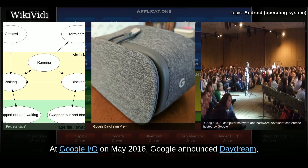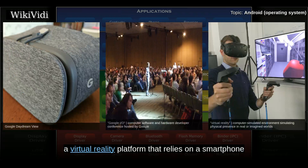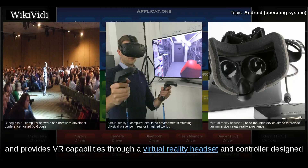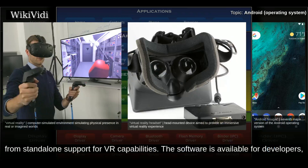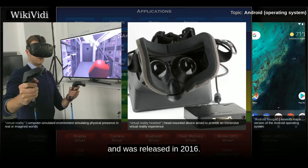At Google I/O in May 2016, Google announced Daydream, a virtual reality platform that relies on a smartphone and provides VR capabilities through a virtual reality headset and controller designed by Google itself. The platform is built into Android starting with Android Nougat, differentiating from stand-alone support for VR capabilities. The software is available for developers and was released in 2016.